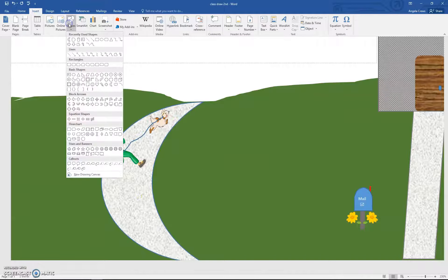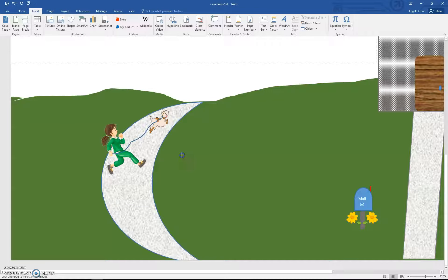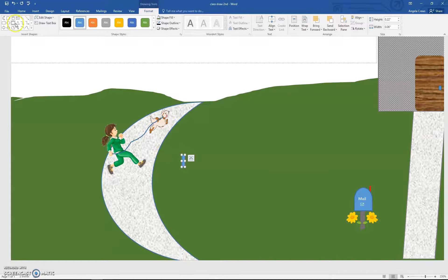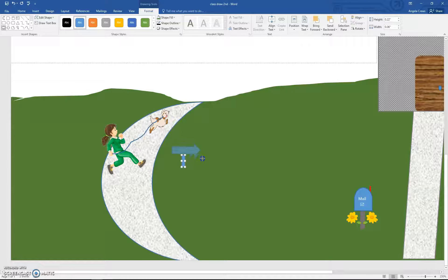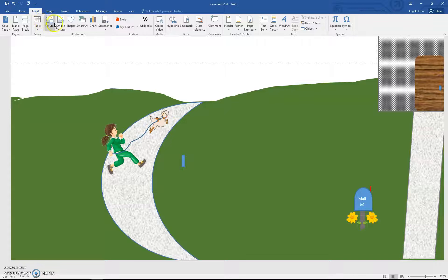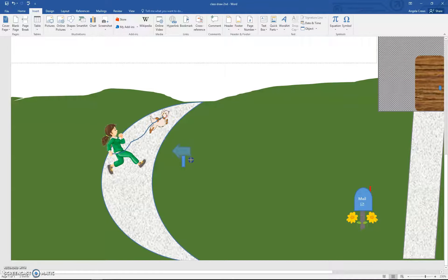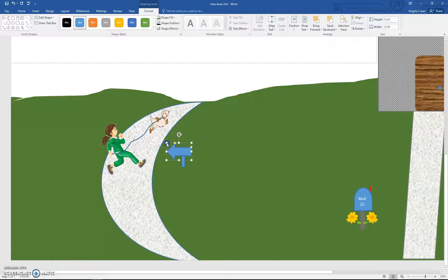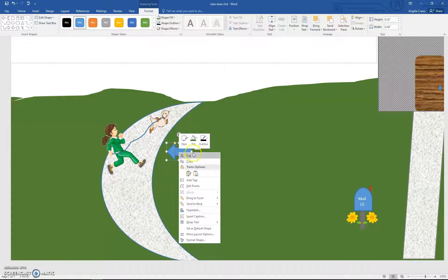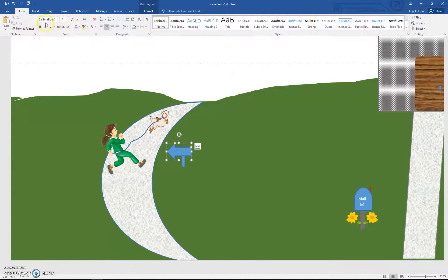For the sign post, choose a regular Rectangle shape. Then add an Arrow shape for the sign itself — you should probably choose the other arrow style. Right-click on it and choose Add Text, type 'Dog Park,' and make it smaller. You might want to make the arrow 3D so it looks like it's pointing in the same direction as the dog.